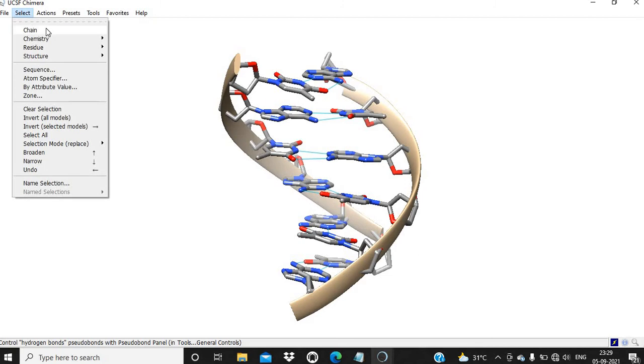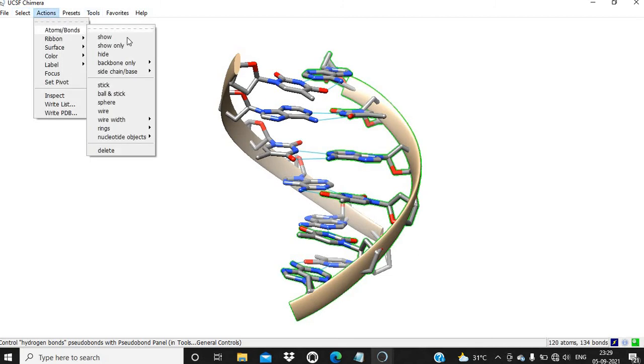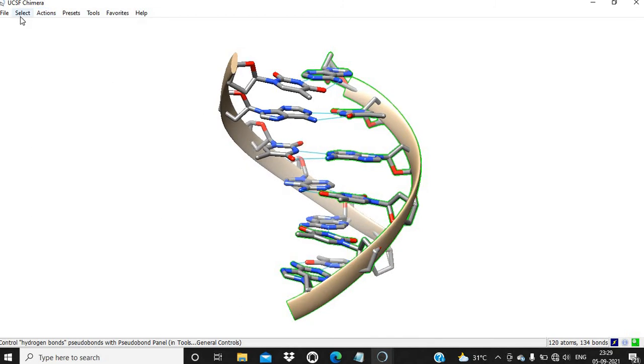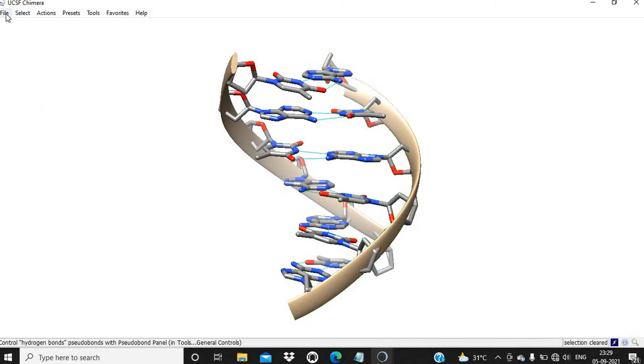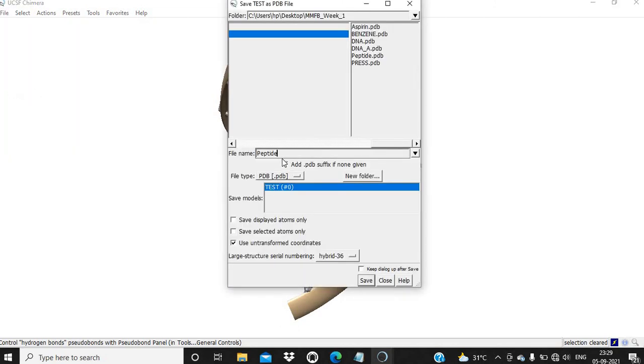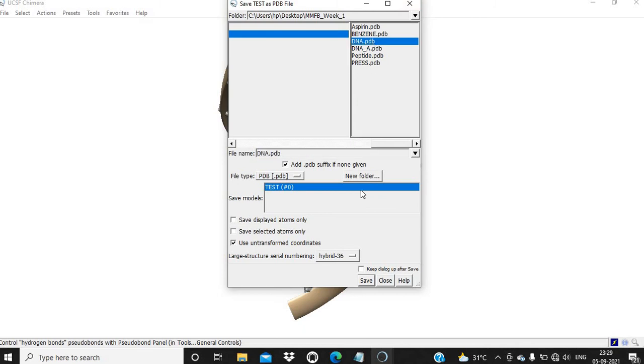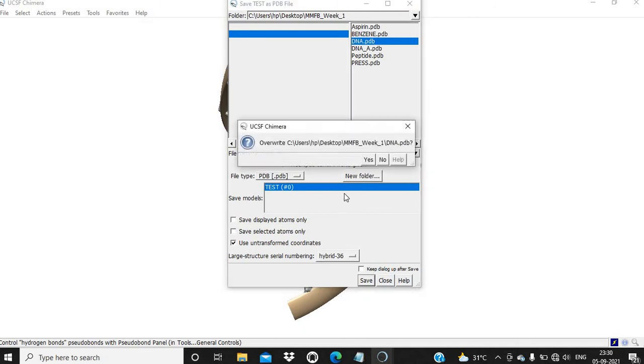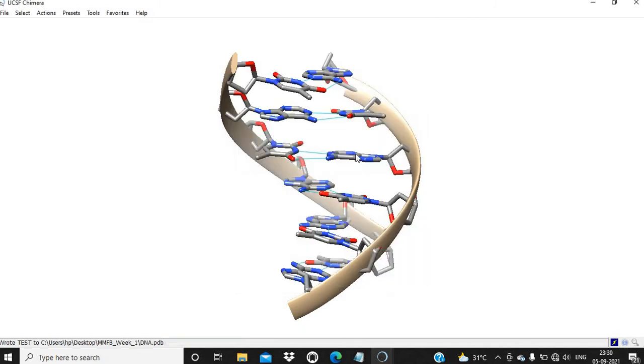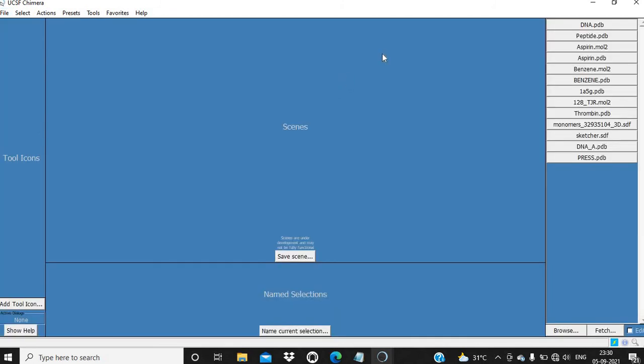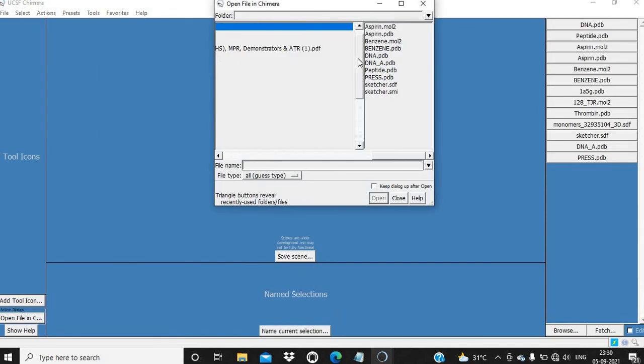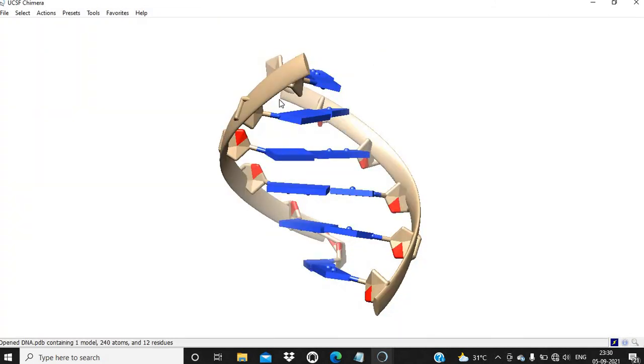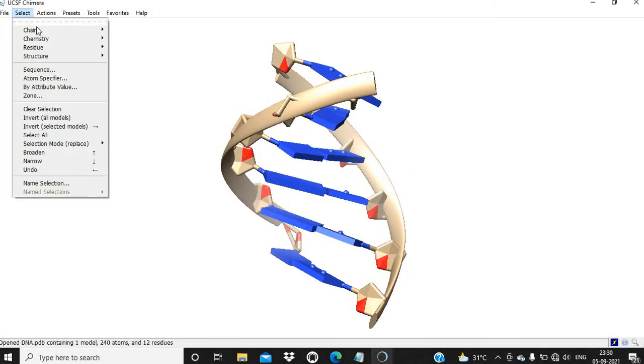Suppose you want to delete one chain. You can delete the B chain. Let me first save this complete structure. File, Save PDB, dna.pdb.